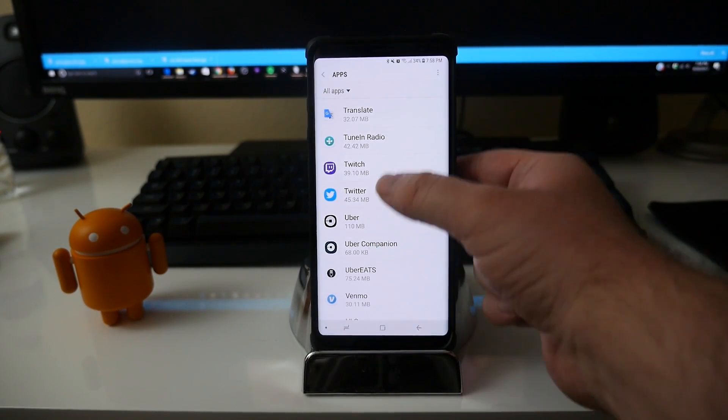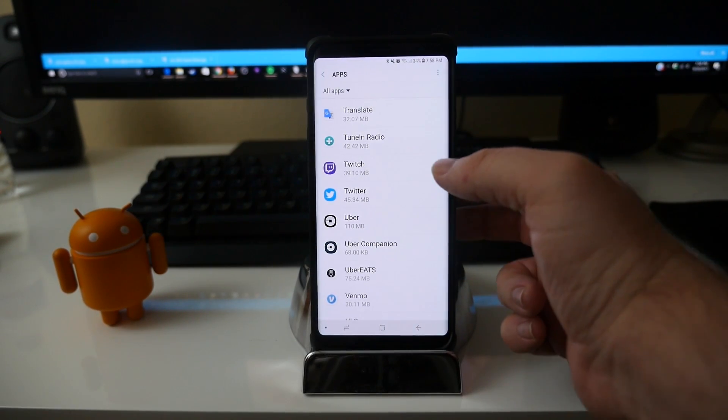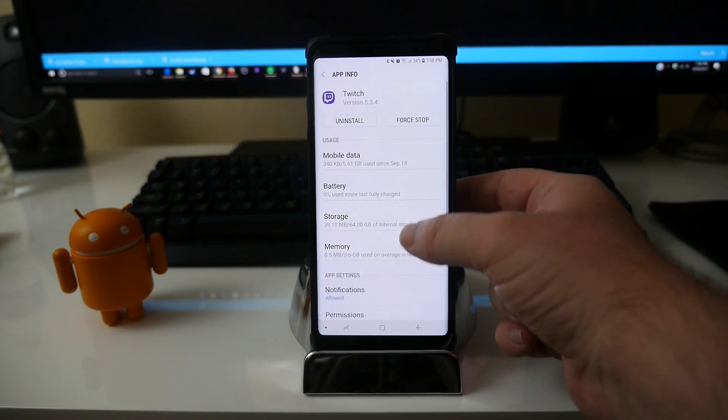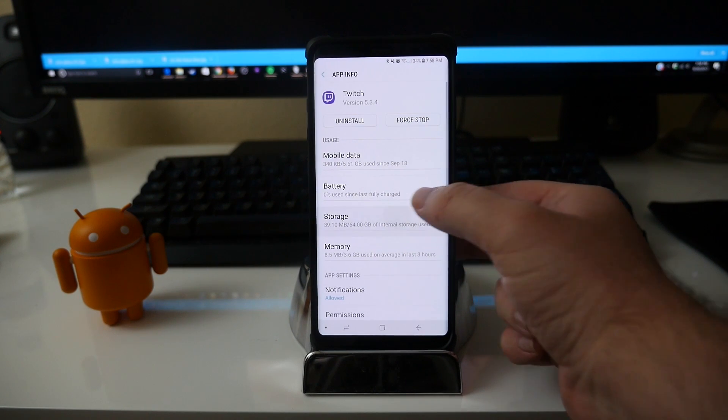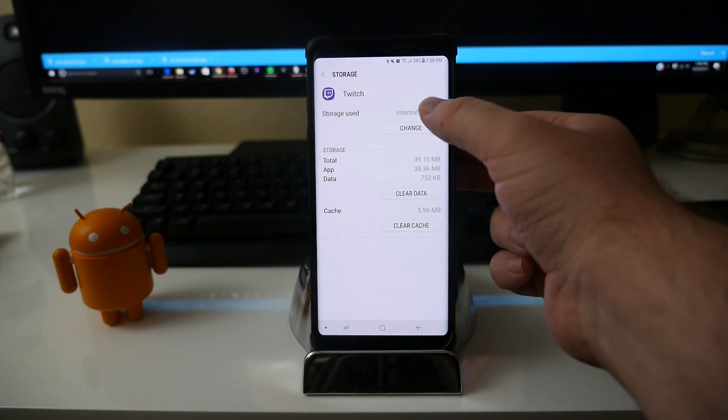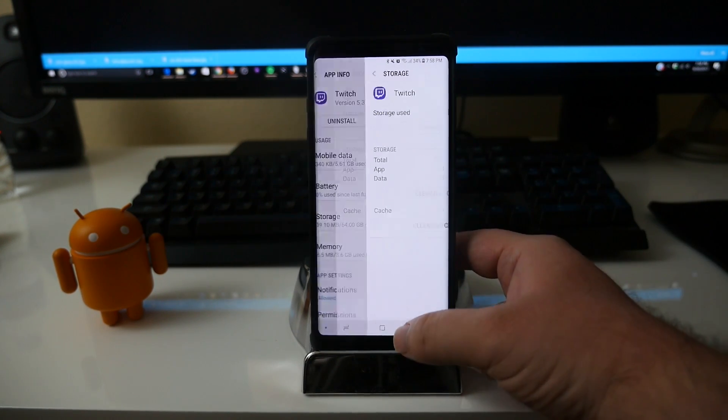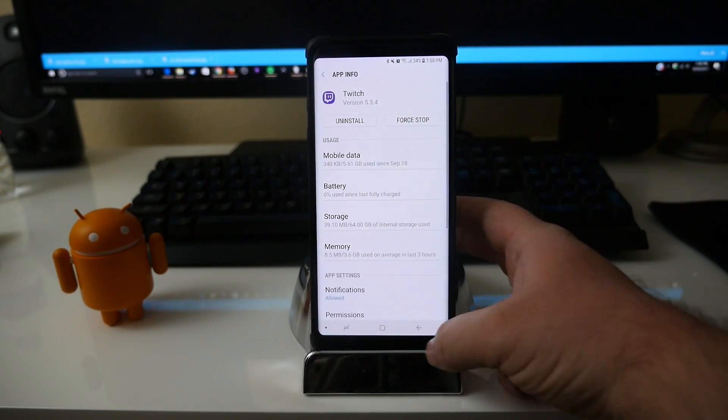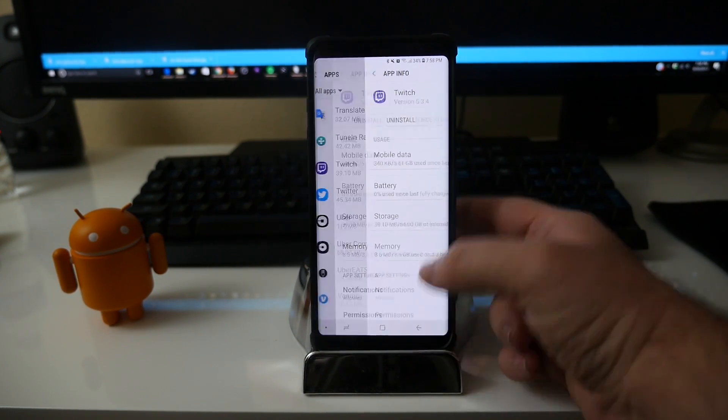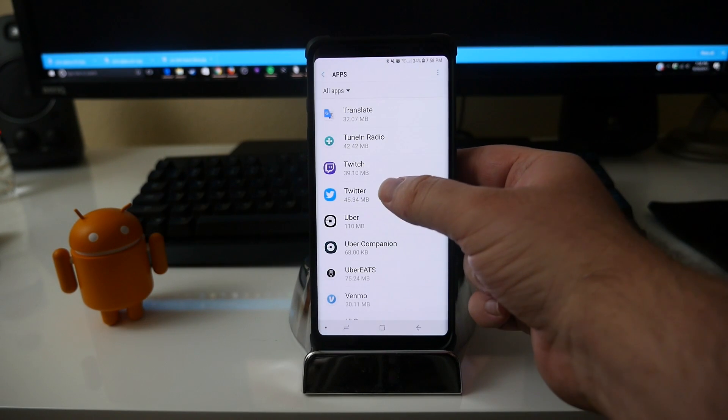Looks like the Twitch app can move over there, but otherwise I mean if I were you I'd probably just leave them on your internal storage.